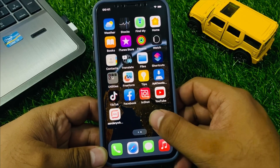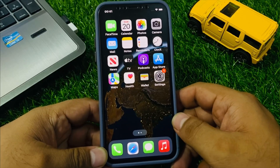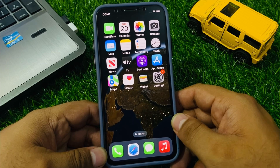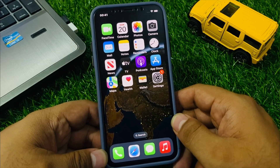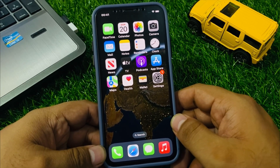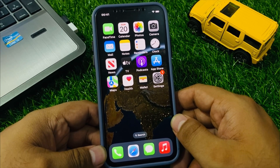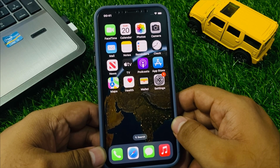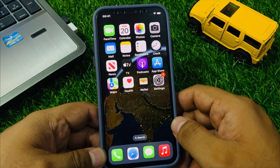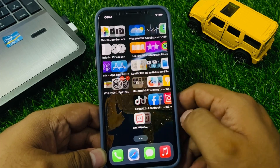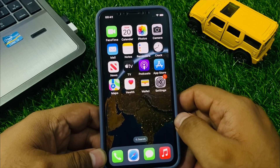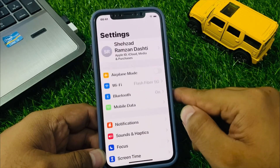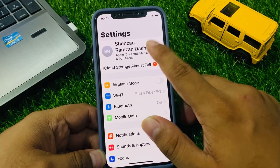Hey guys, welcome back to my YouTube channel, this is Bilal and you are watching Bilal Mobile's RYK YouTube channel. In this video I am going to show you how to erase every iPhone without password if you forgot your Apple ID password, and how to reset your iPhone without a computer. Simply tap on the Settings app.